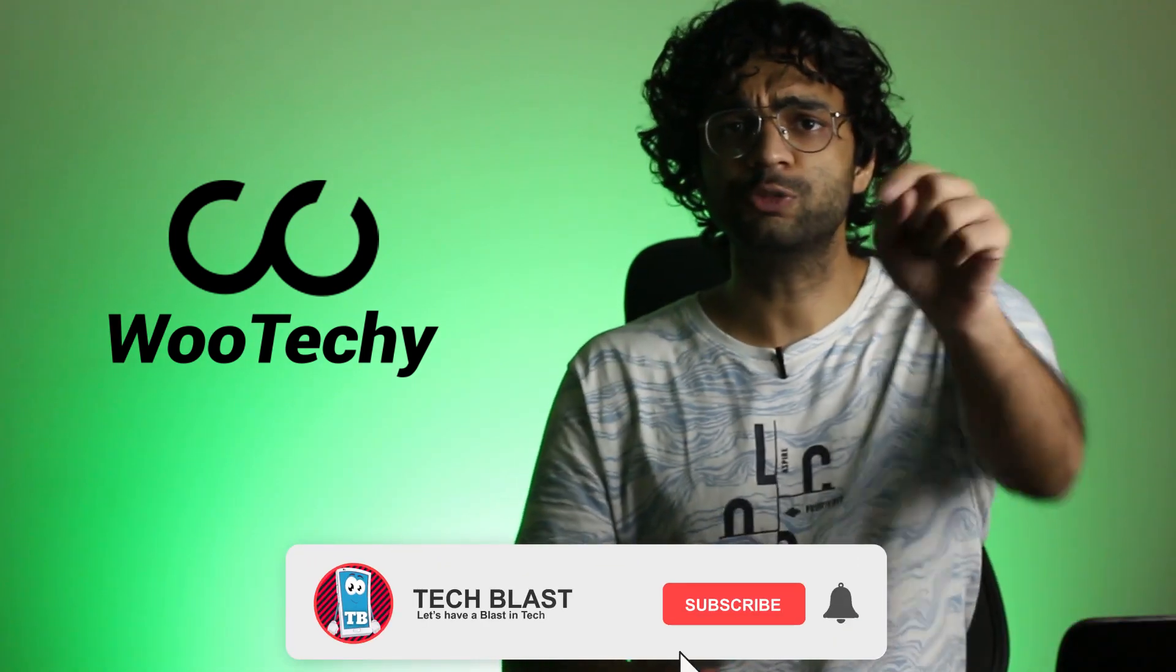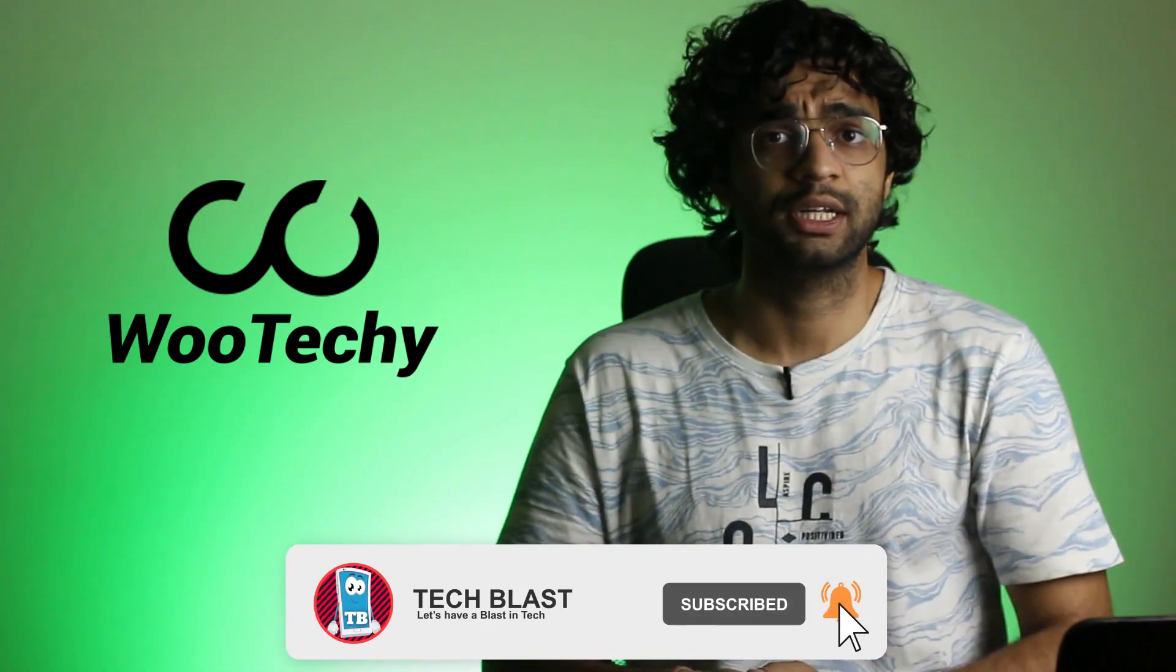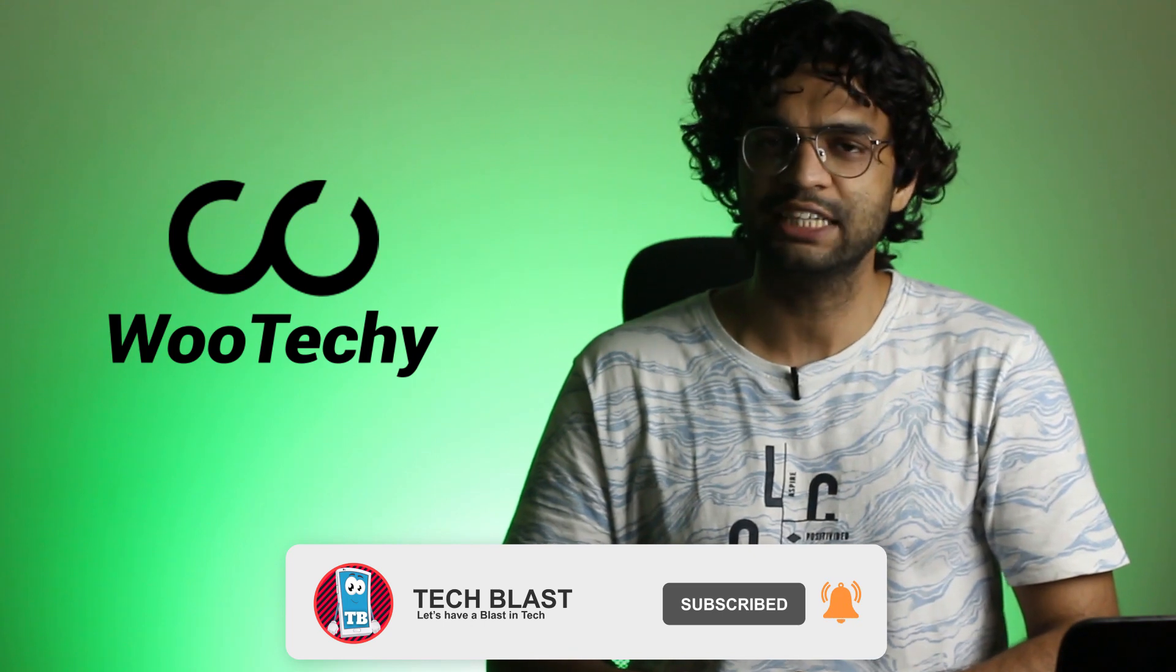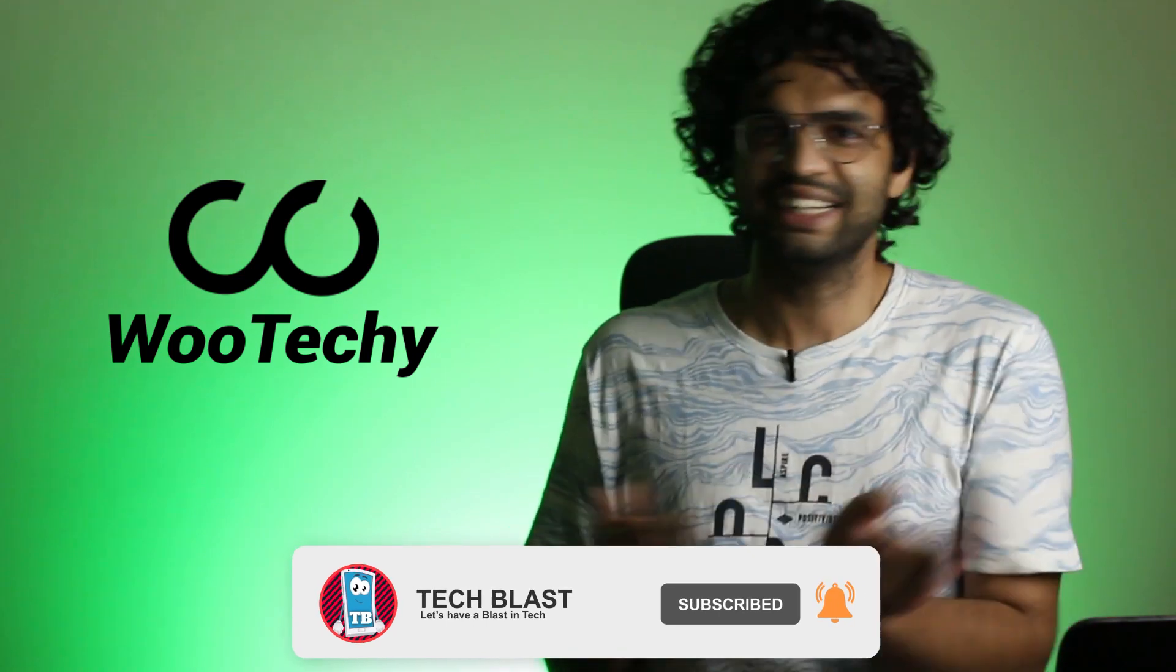So before starting this video, just press this red button and subscribe to this channel. Also do like and share if this video helps. So let's get started.